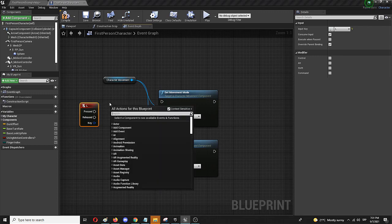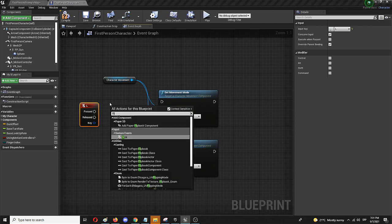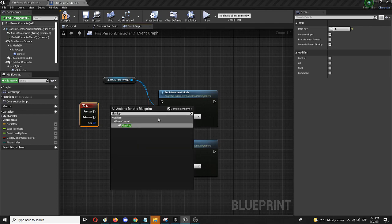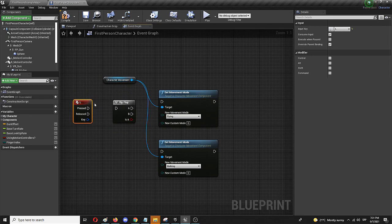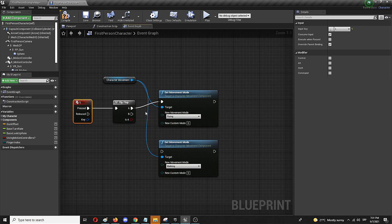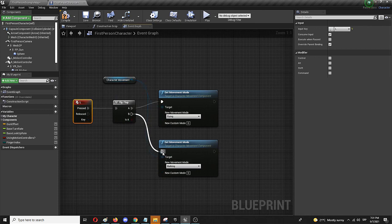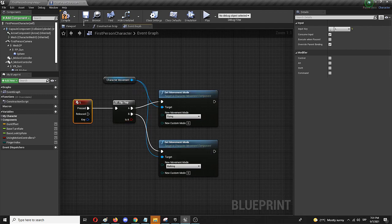So I'm going to search for flip flop. Here it is. And from there I'm going to use on pressed to connect it first to flying and then to walking. So on each press of the L button these two are going to interchange while both are connected to the character movement. So I'm going to compile and save and let's get back into the game.